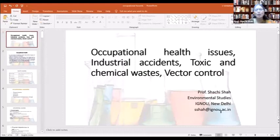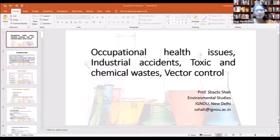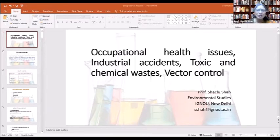We will be discussing occupational health issues, industrial accidents, toxic and other chemical waste, and vector control as per the syllabus. In this session we will cover: what is occupational health, what are occupational health hazards, different aspects of occupational health, different occupational diseases, occupational safety, and industrial accidents.